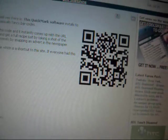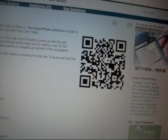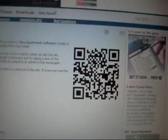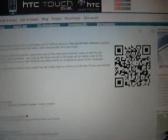So people don't have to remember it, they can take a picture of it and then browse to it later or whatever they want. So that's the Quickmark software.